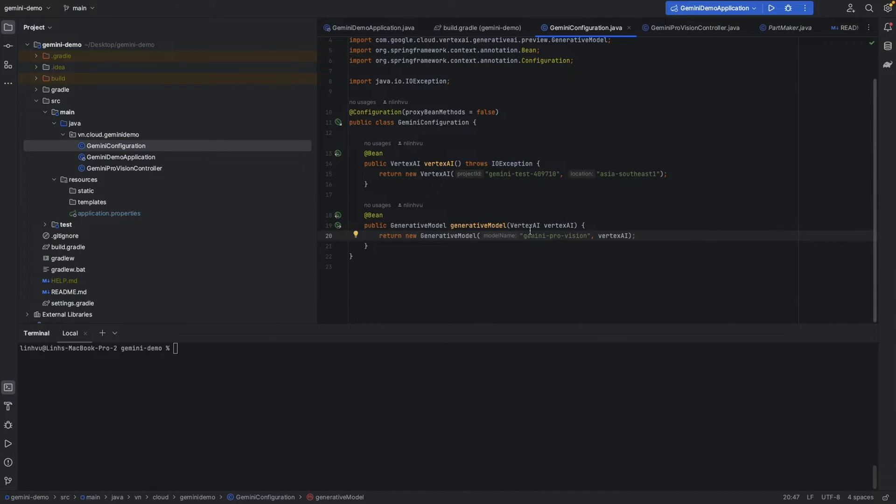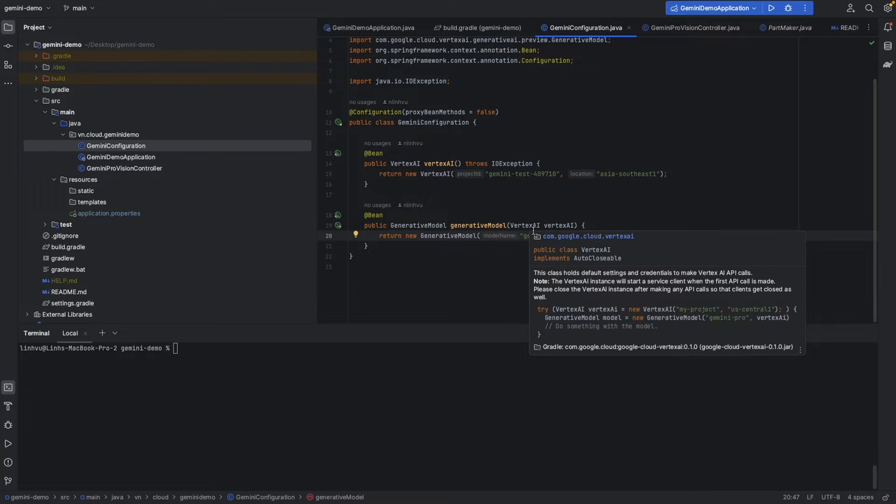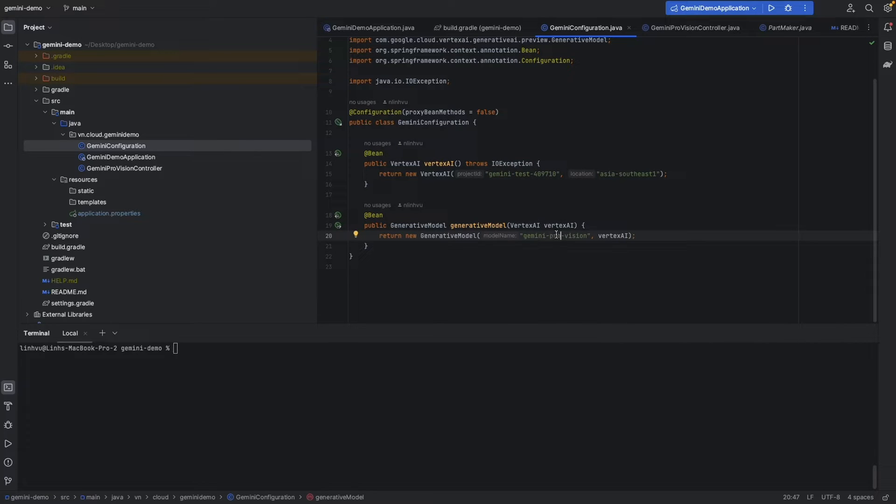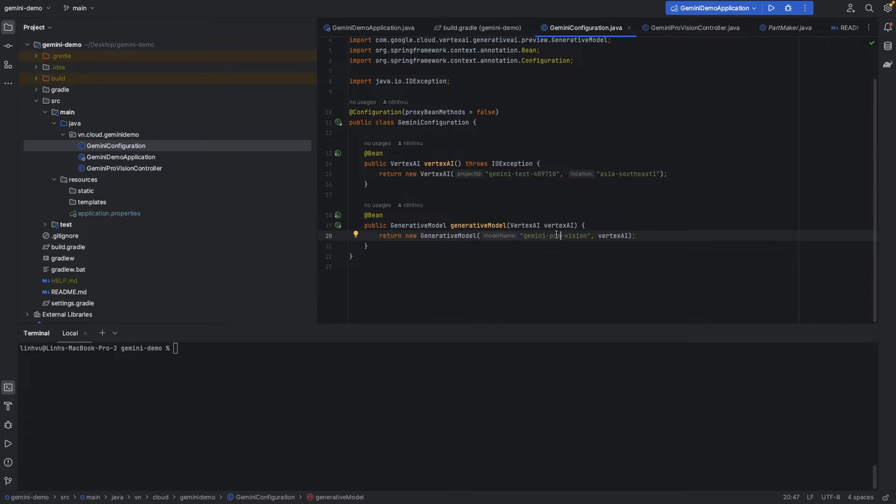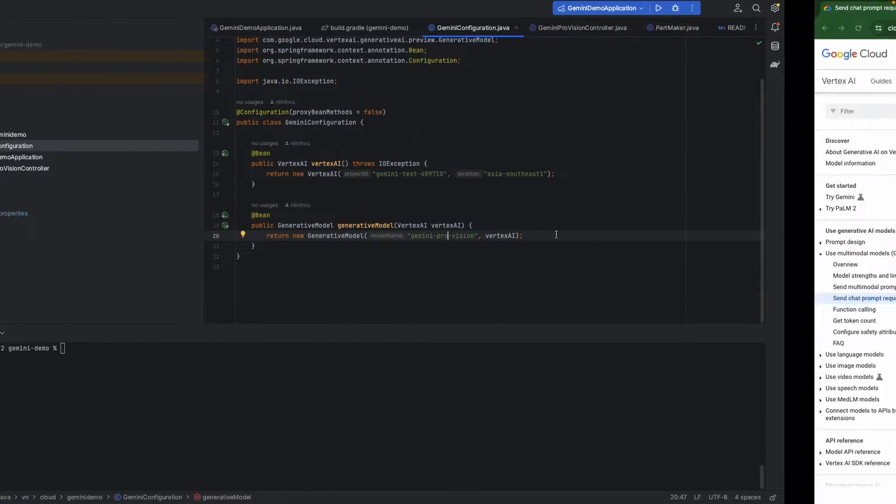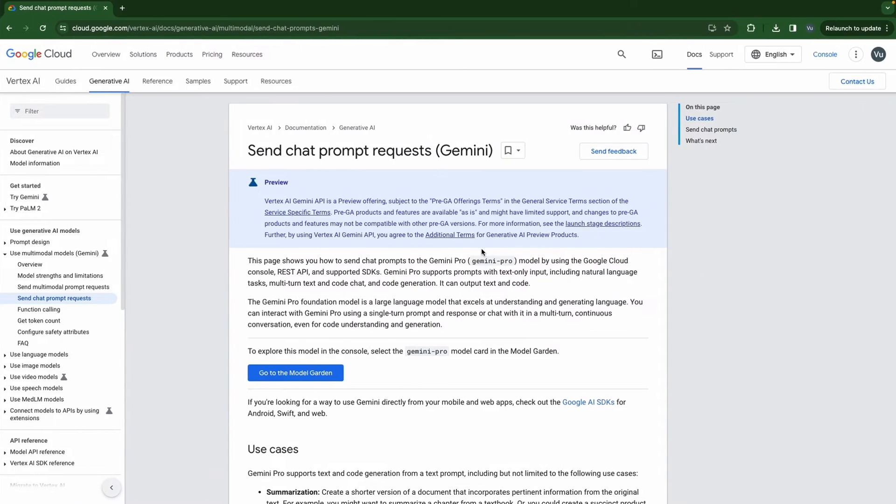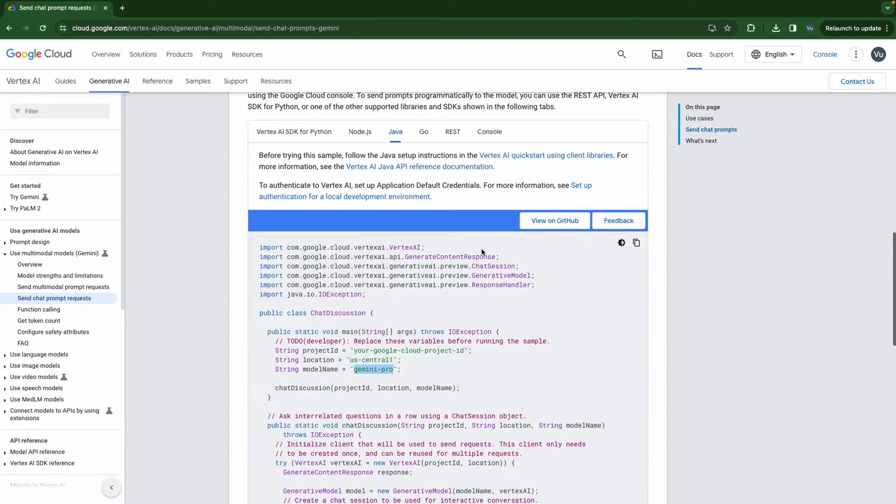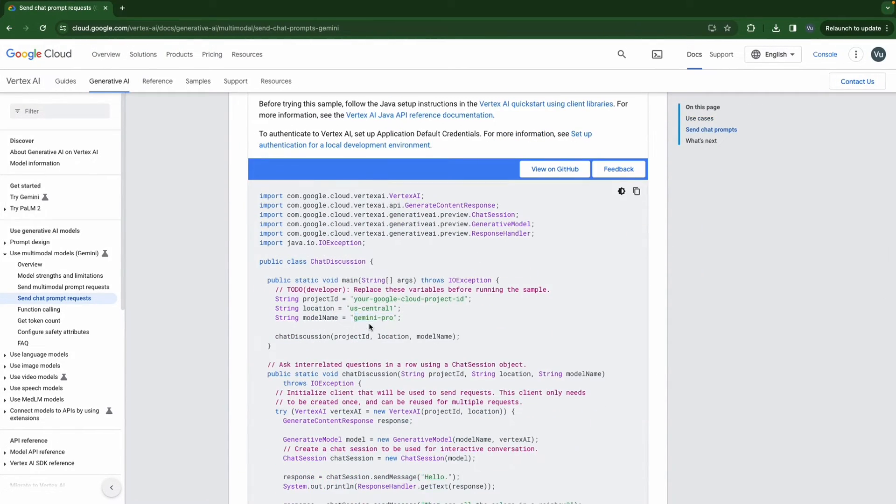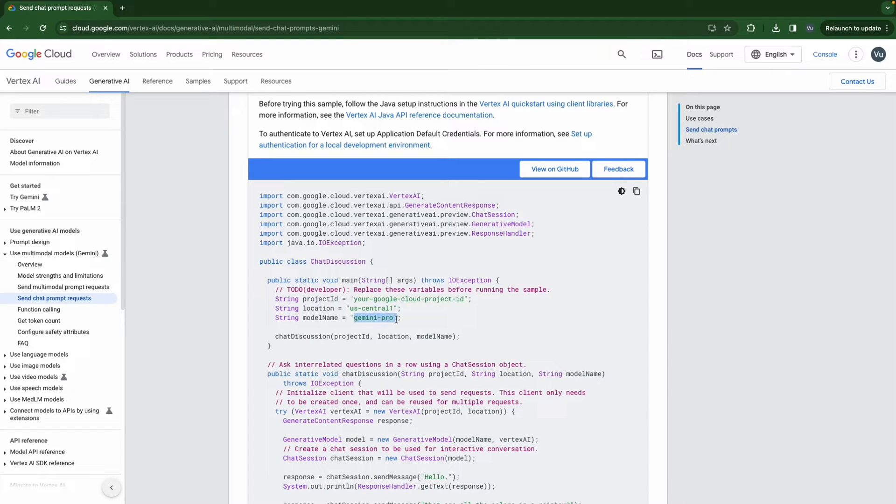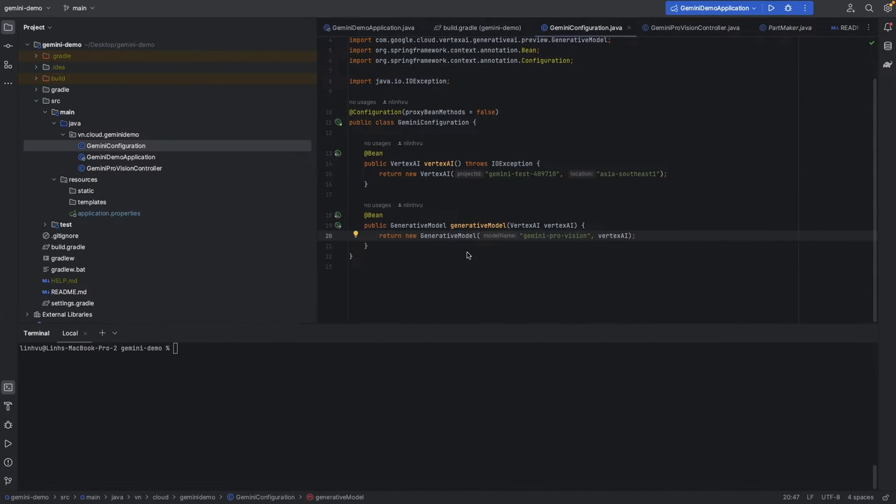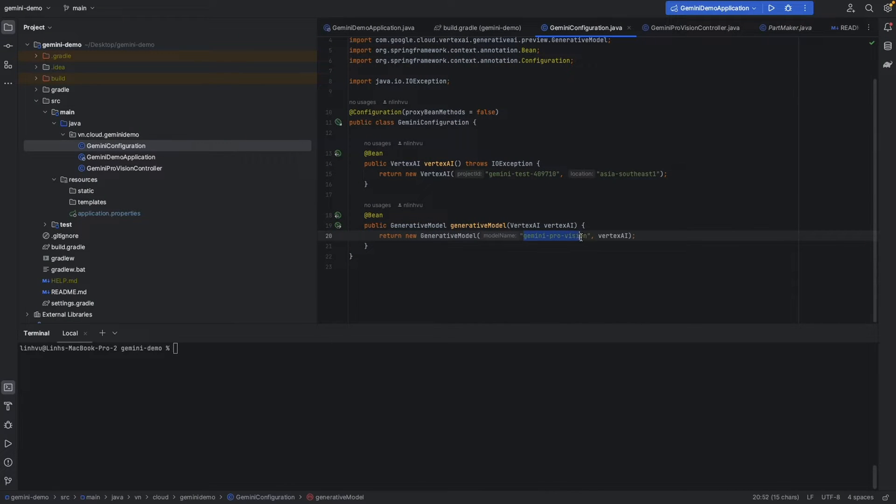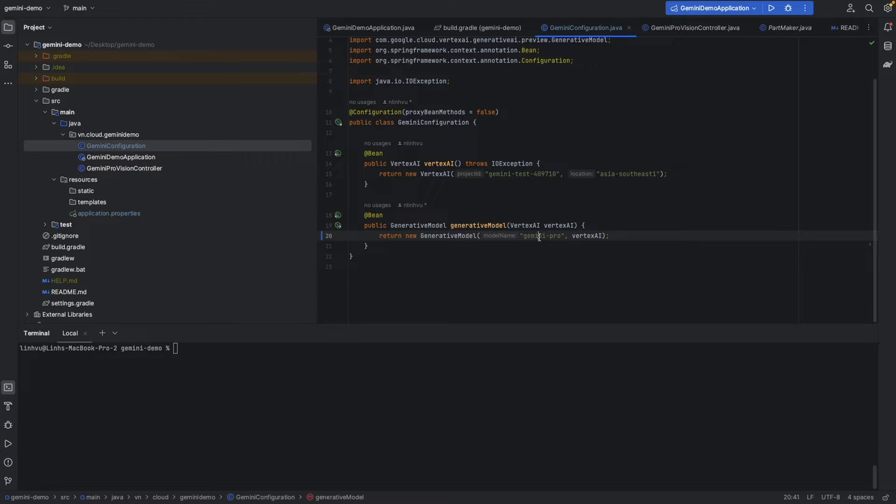Since we're using Gemini Pro Vision, Vision here means basically images and videos processing models. Now we're going to test interactive chat, so we will use Gemini Pro only model. Let's try this model with the current API.